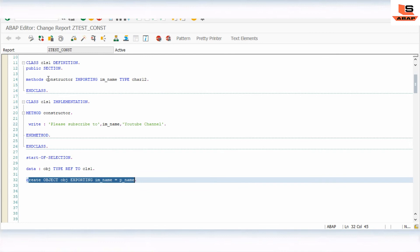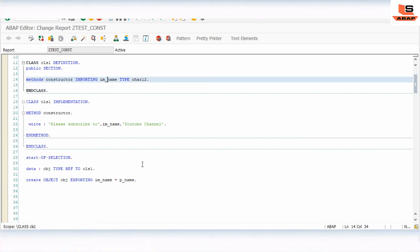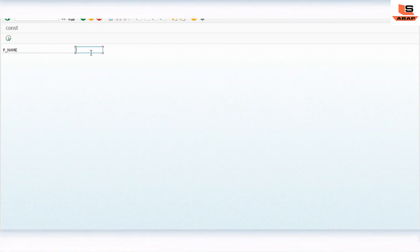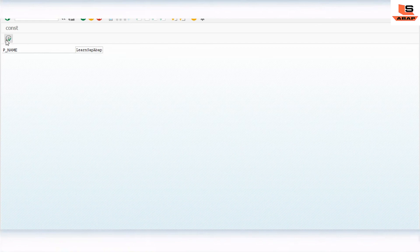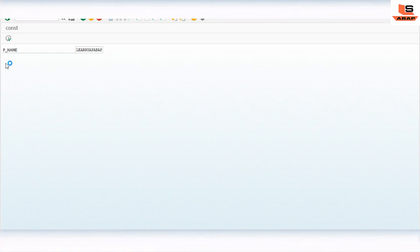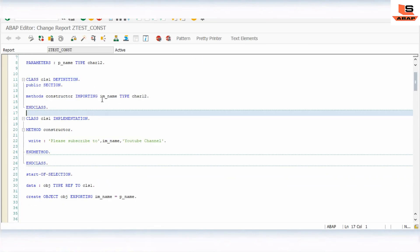The constructor can have an importing parameter and this parameter gets its value at the time of creating the object. When we have an importing parameter we must pass it at object creation time. Let's check the output — we'll input 'Learn SAP ABAP' and execute. The output shows: 'Please subscribe to Learn SAP ABAP YouTube channel.' This is how you can use an importing parameter.